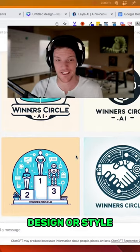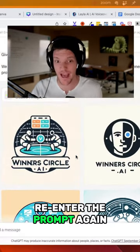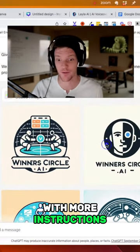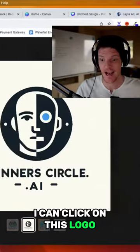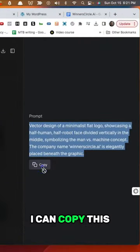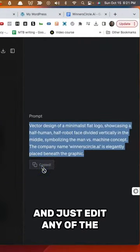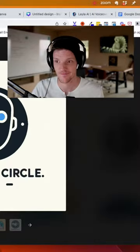If I want a different design or style, I can literally just re-enter the prompt again with more instructions. Now, if I want to tweak it, I can click on this logo and see the instructions. I can copy this and just edit any of the words that I want.